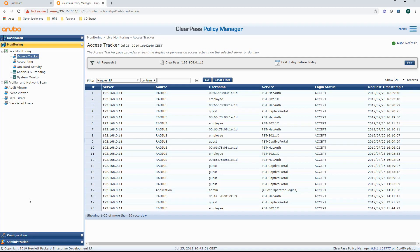That's pretty much it for troubleshooting on the mobility controller, switch, and ClearPass. Port-based tunneling is pretty straightforward and easy to troubleshoot with some simple tools and commands. One other thing I forgot to mention: if you are using captive portal, you have to really make sure that you're using a public certificate. There's a lot that can go wrong with the certificate, so make sure it's installed correctly on ClearPass and on the mobility controllers.